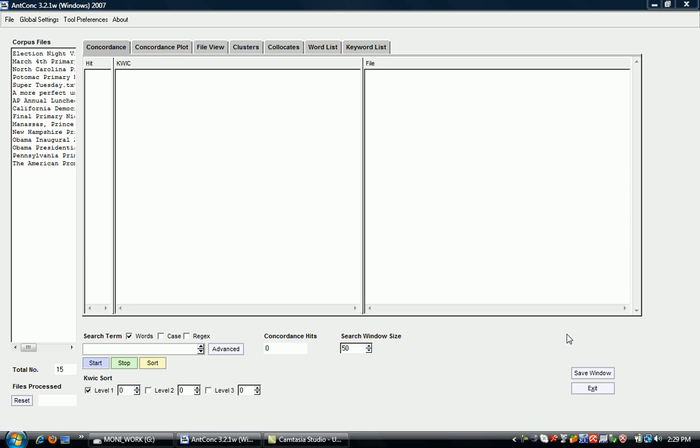With this particular frequency list, I've already loaded the corpus files into AntConc. There's another video that shows you how to do that. The corpus for this demonstration consists of 15 speeches by President Obama.